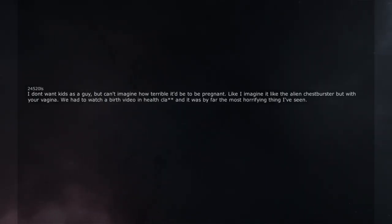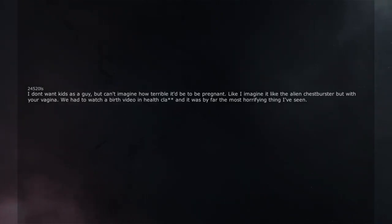We had to watch a birth video in health class and it was by far the most horrifying thing I've seen. How do y'all do that?